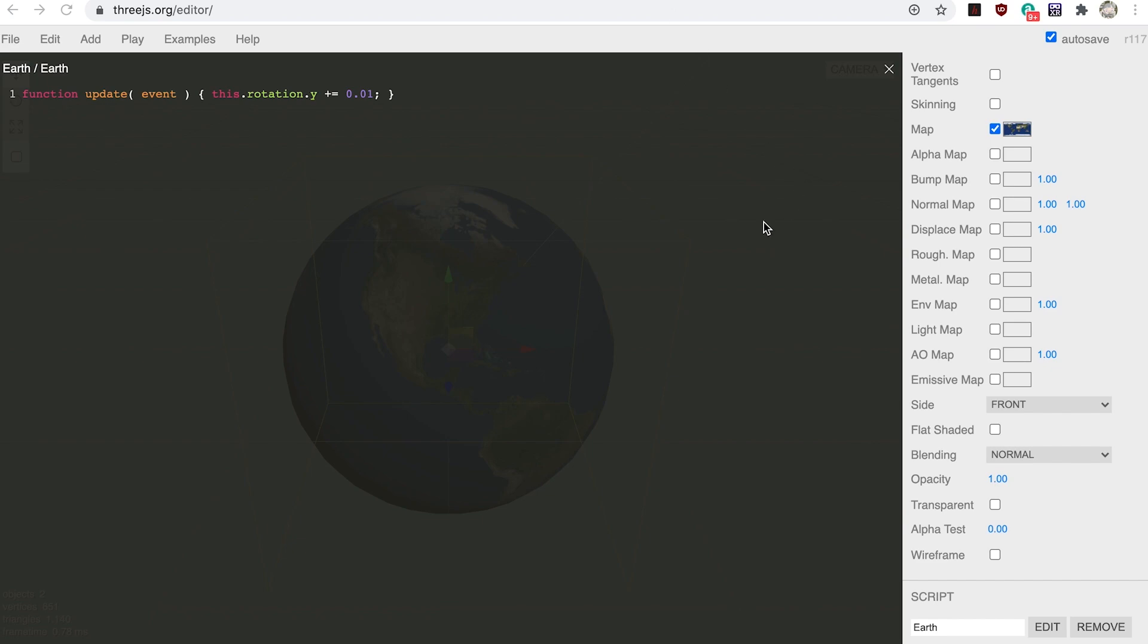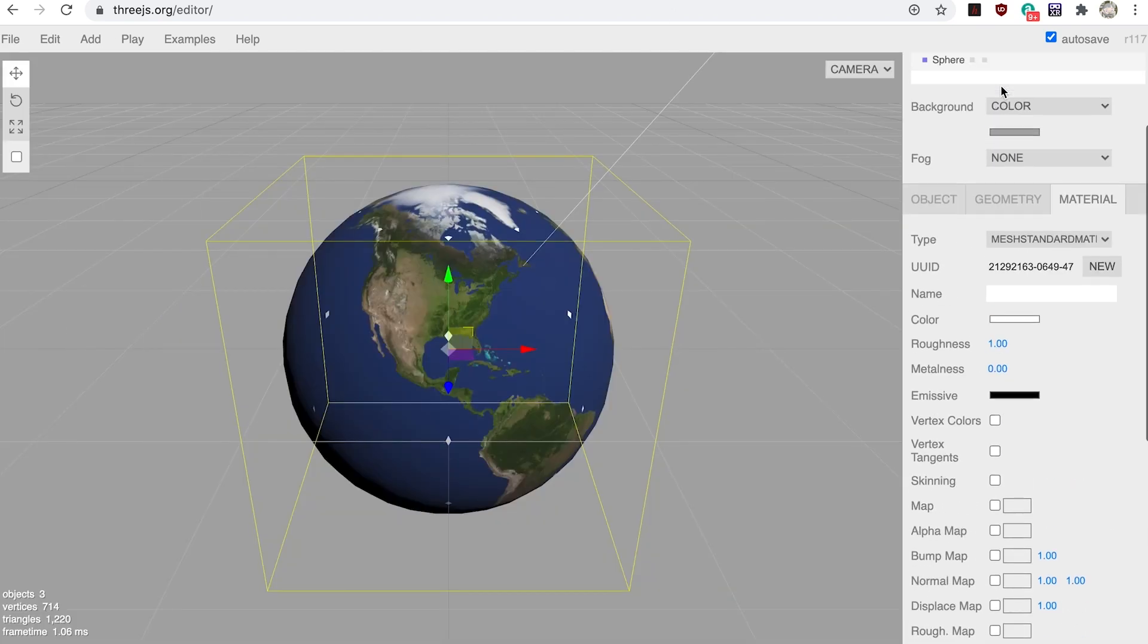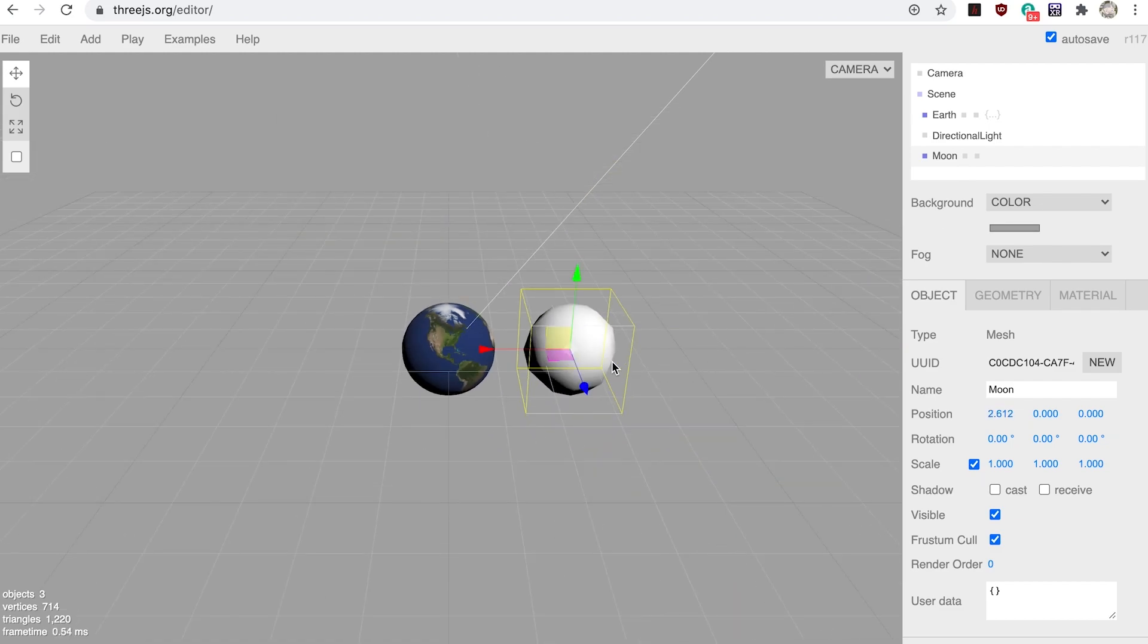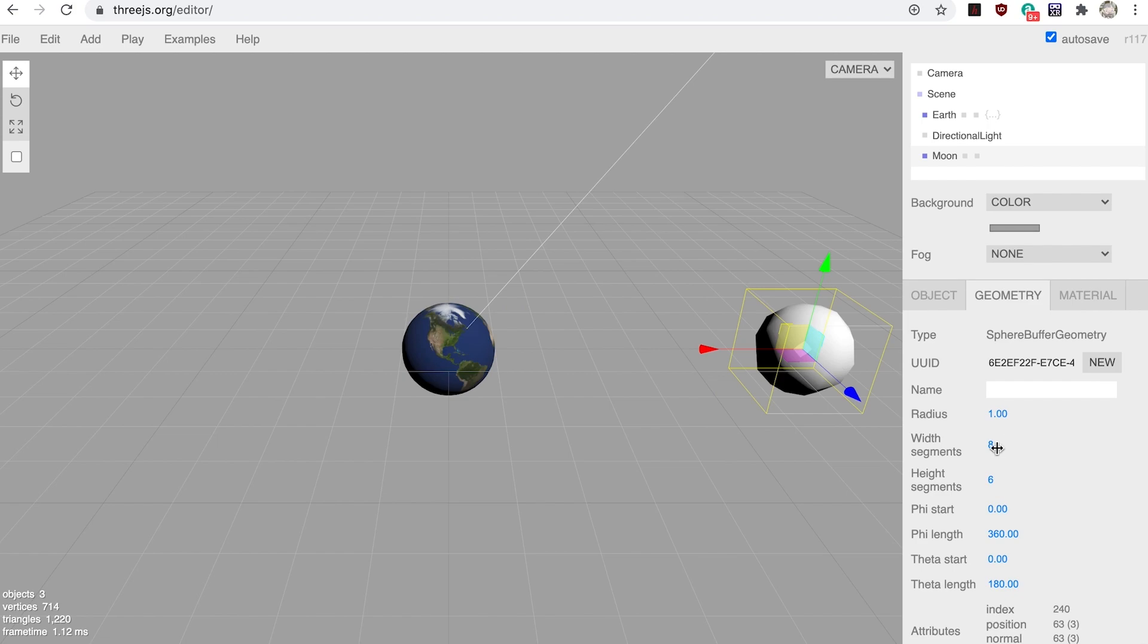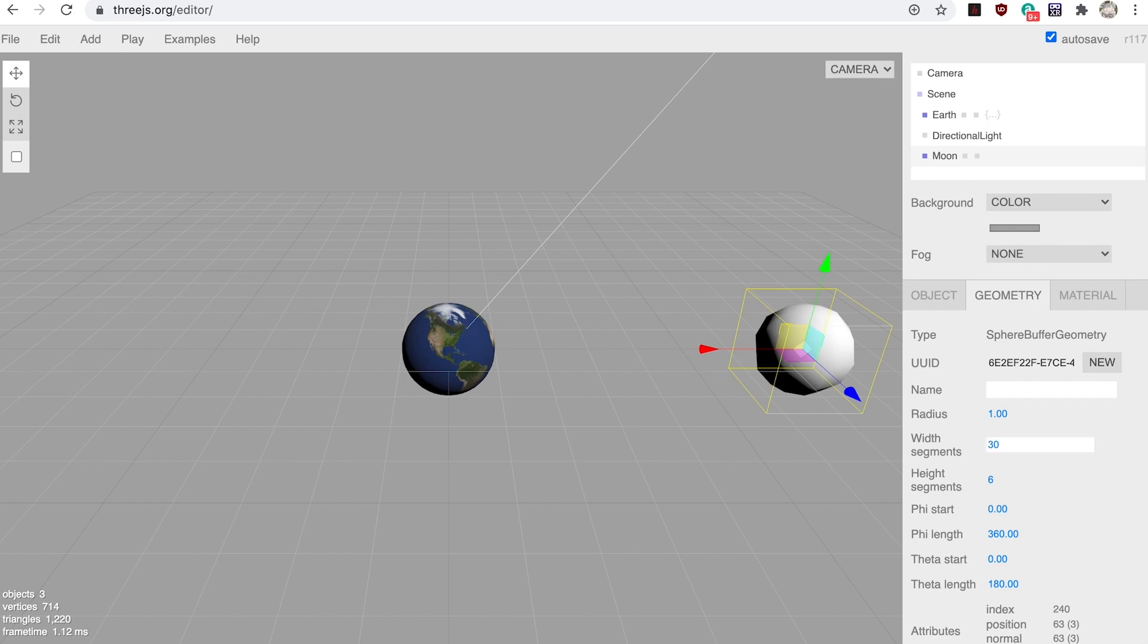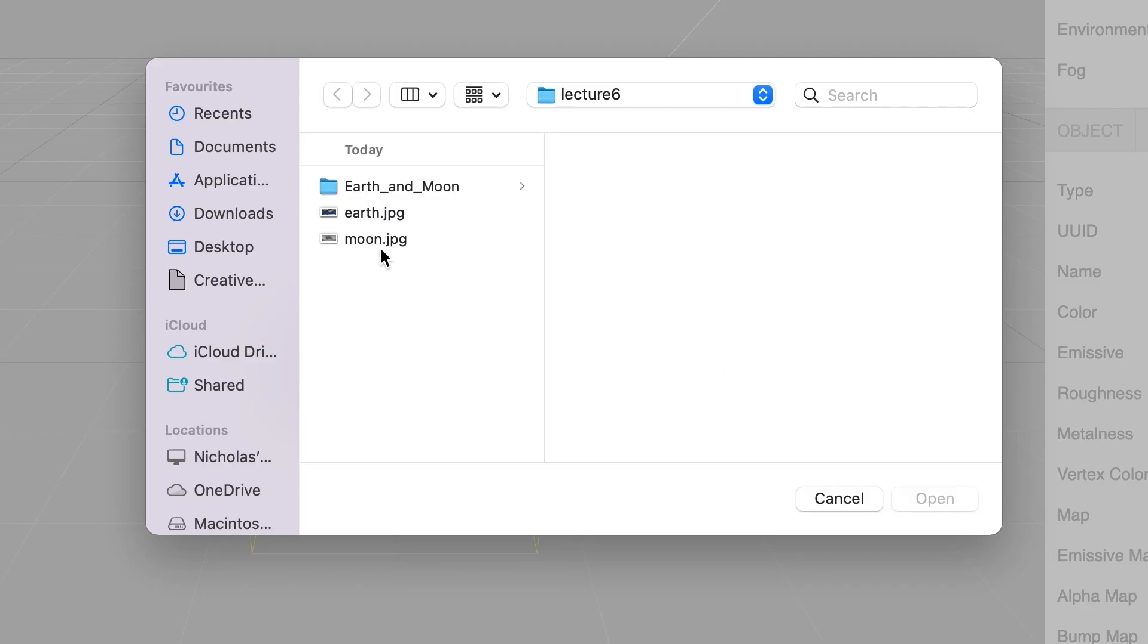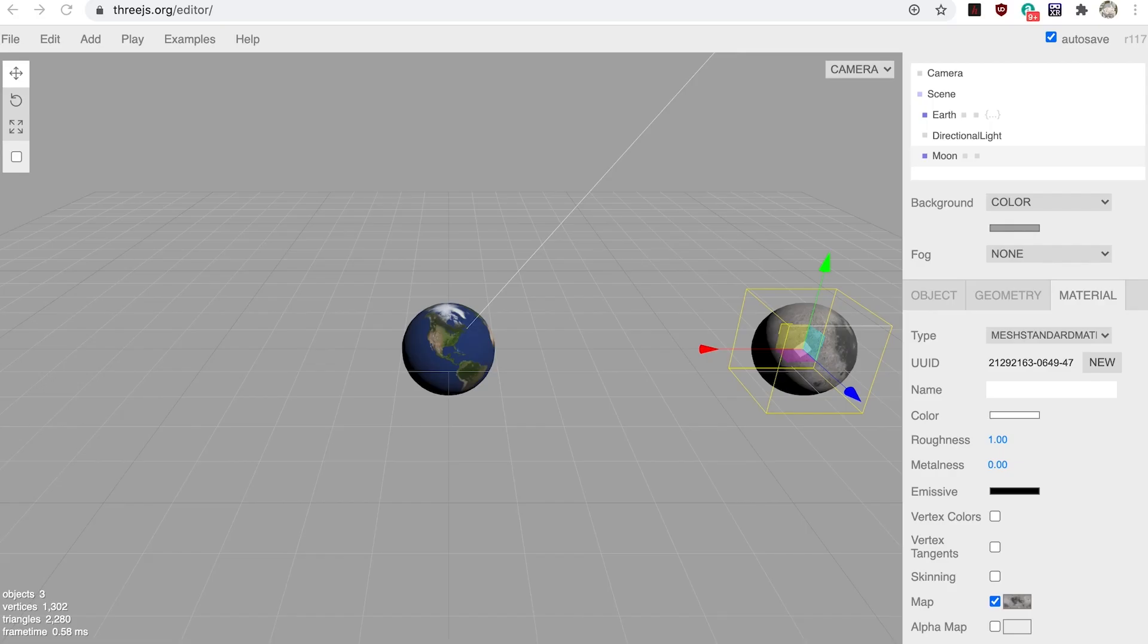Step seven: add another sphere. Select it in the object list and using the object tab change its name to Moon. Then using the red arrow, drag the moon to the right. Switch to the geometry tab and set the width segments to 30 and the height segments to 20. Now switch to the material tab and set the map to moon JPEG from the resources folder we used earlier. Finally the moon should be smaller than the earth. Under the geometry tab, change the radius to 0.3.